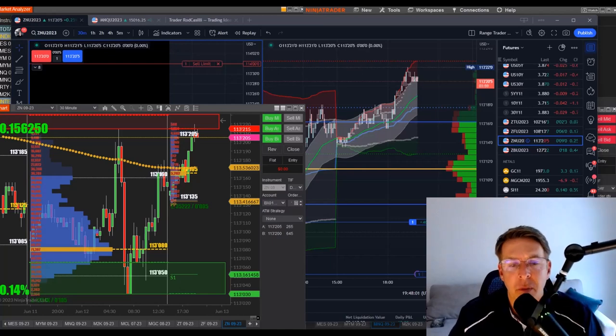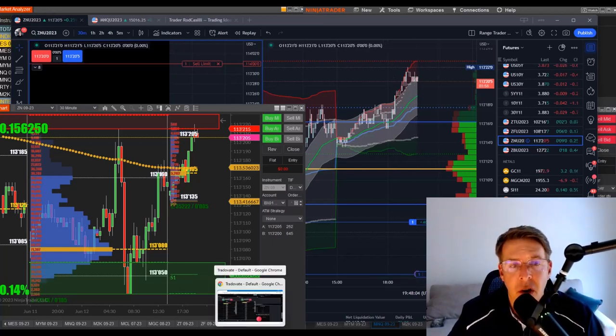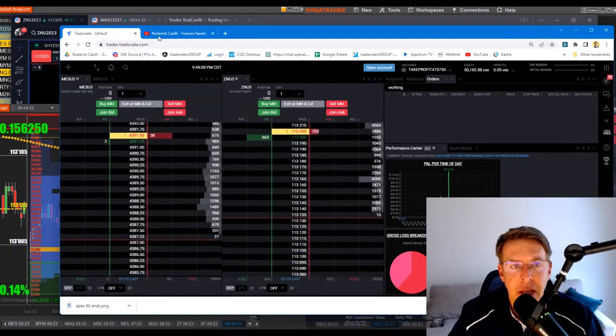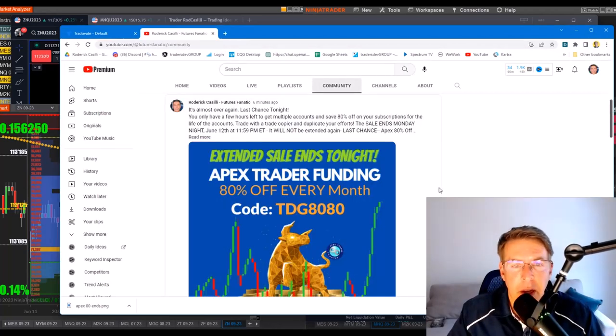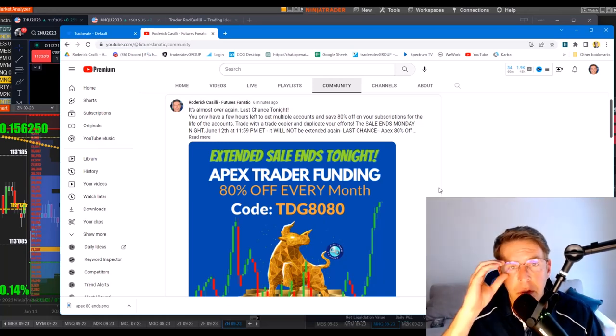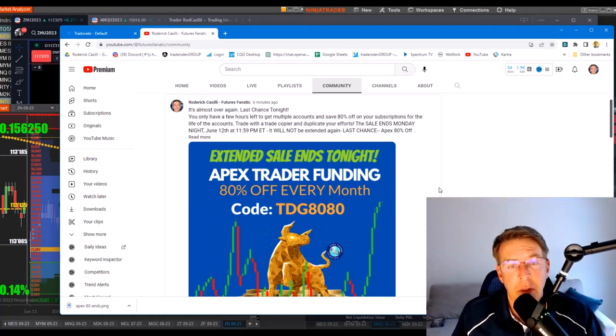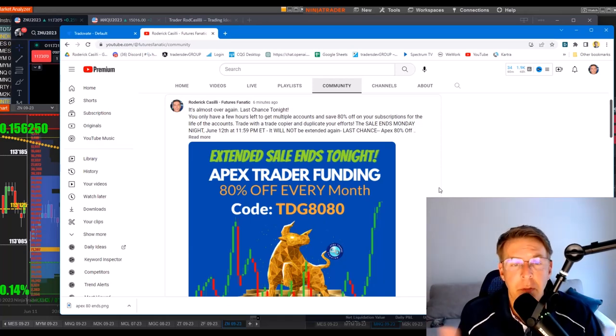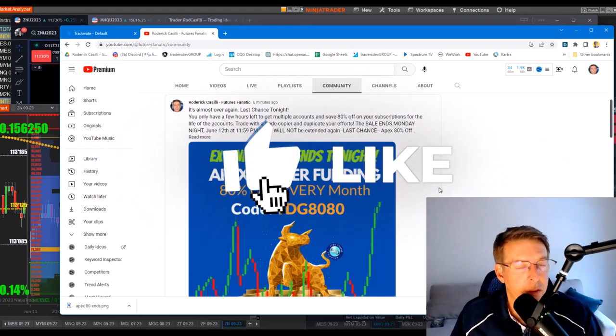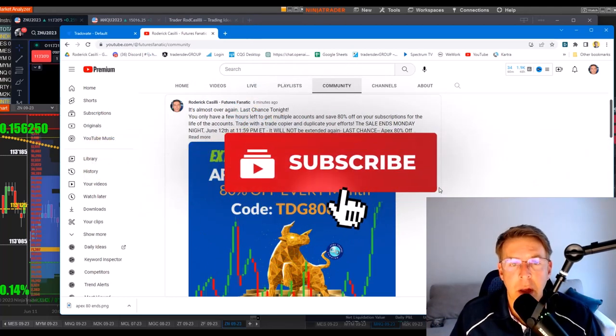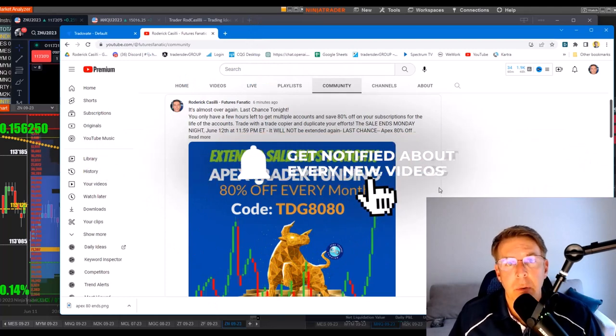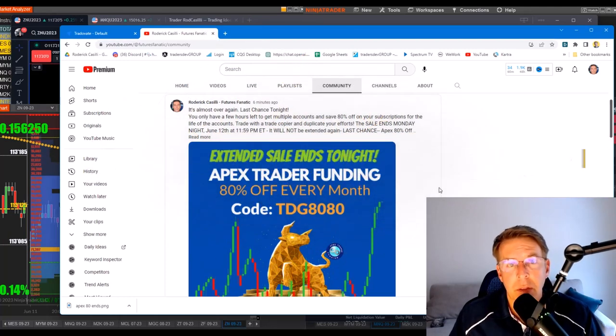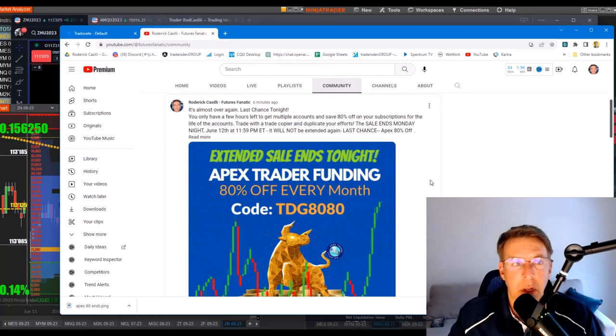Back with a quick video here tonight. Before I get going, I just wanted to remind everybody that if you're watching this on Monday, June 12th, it is the last day for this Apex sale. They seem to go on for quite a while, but it will end tonight. You can save 80% off all of your subscriptions for as long as you have those subscriptions. That's 80% off. You can buy up to 20 different accounts.